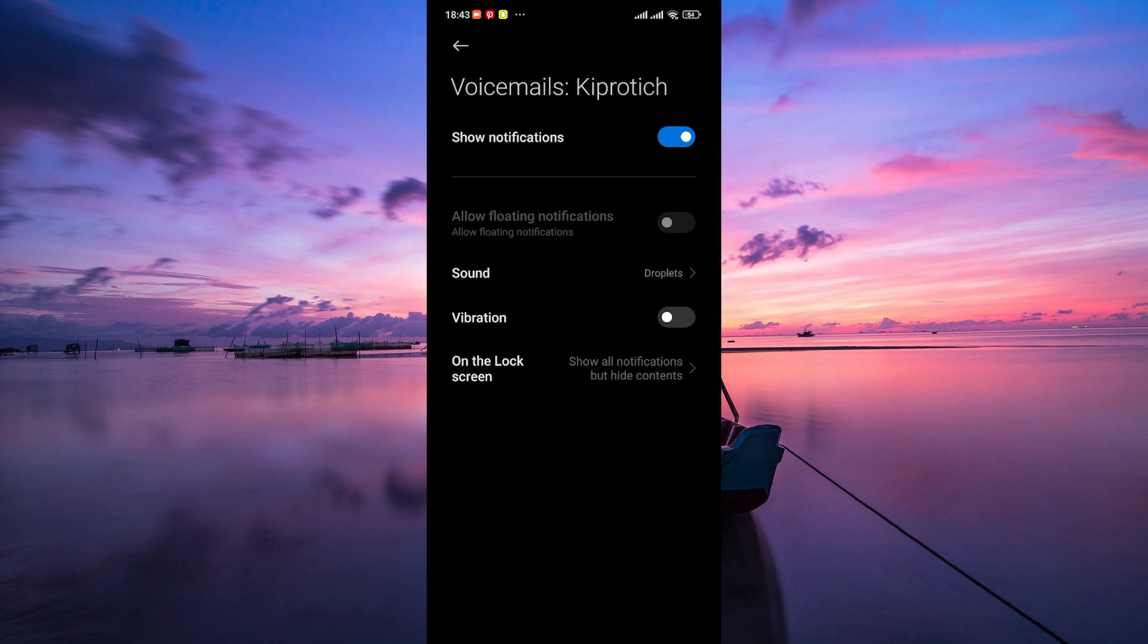Once you're happy with your selection, you can exit the settings menu. Your new voicemail notification sound will now be used for all future voicemail notifications you receive.